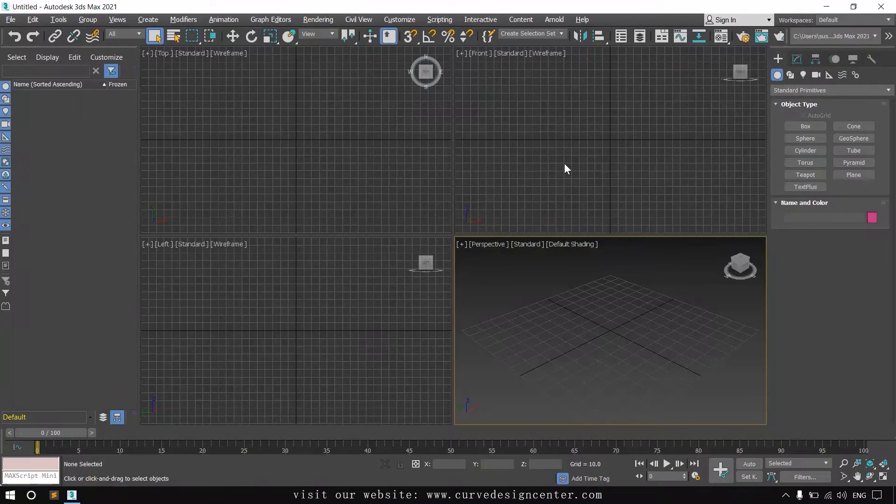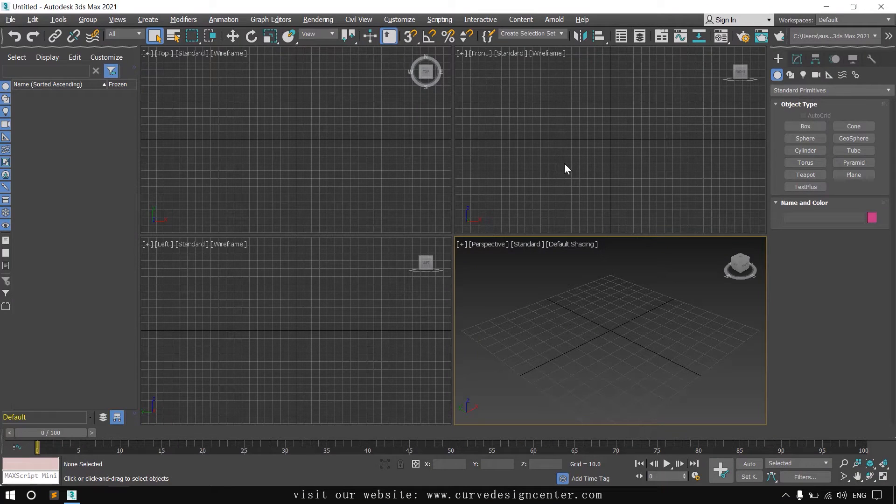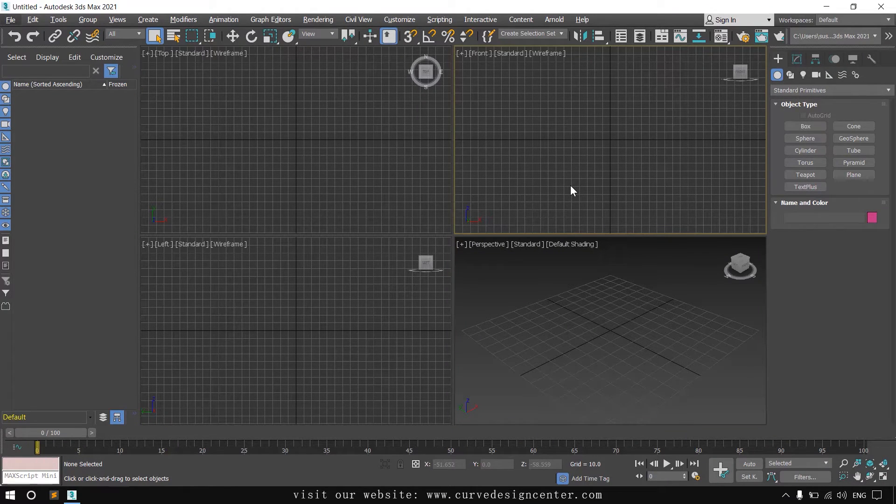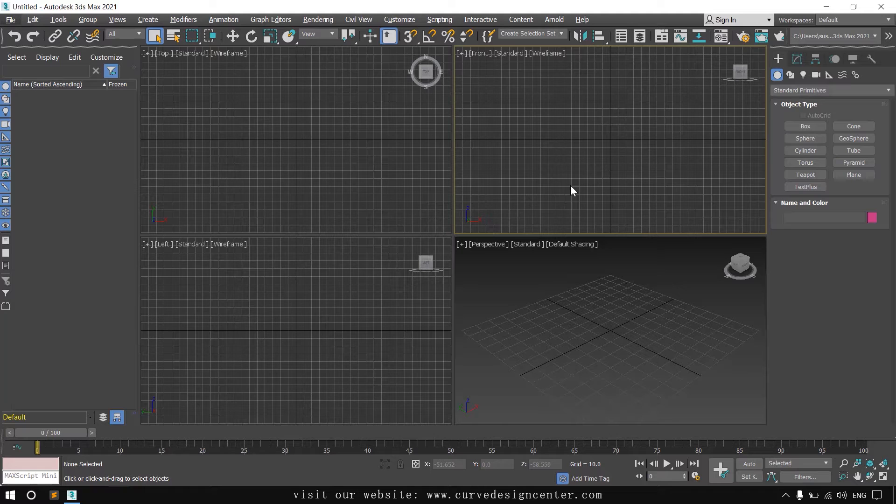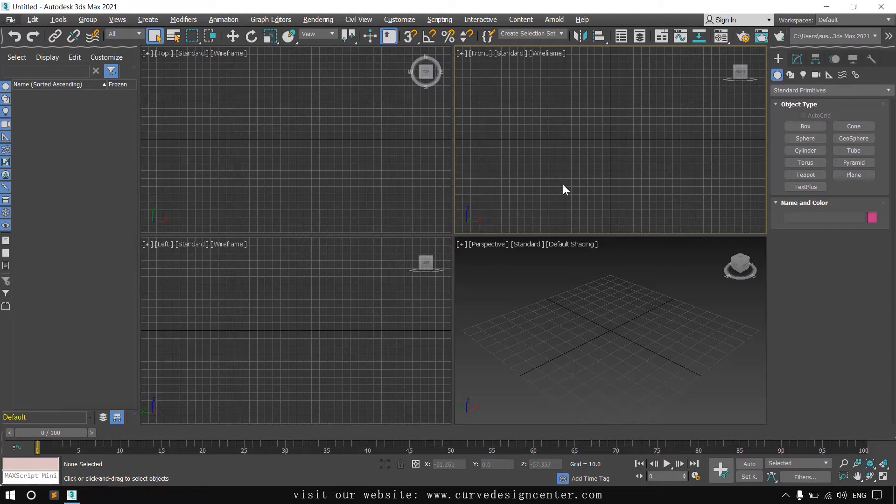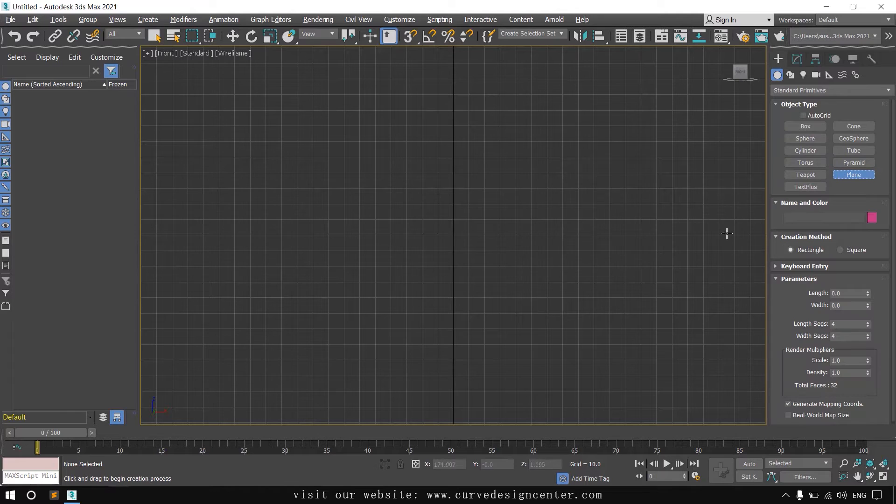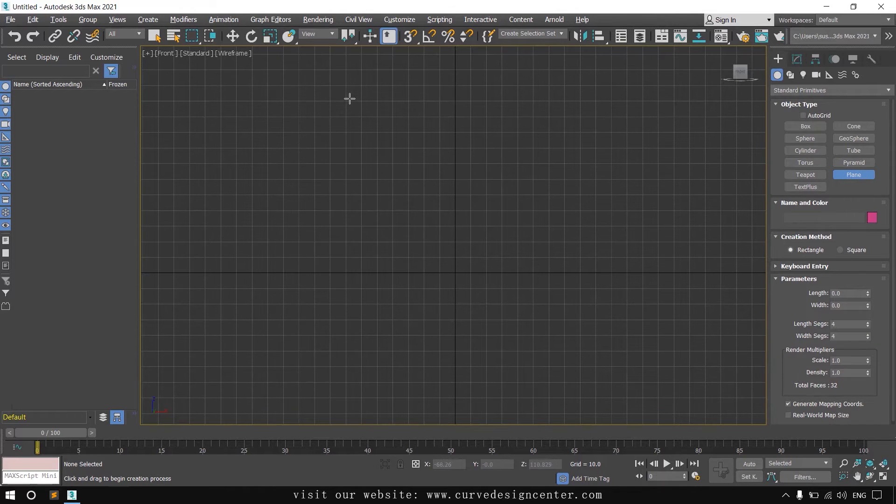First we create a plane with the 1:1 image aspect ratio. I create this object in the front viewport. So first I maximize this and create a plane.